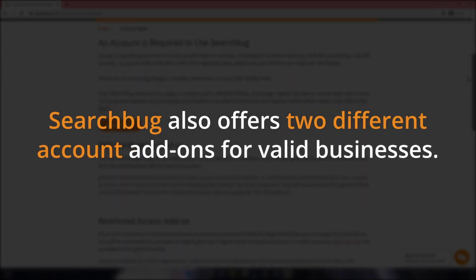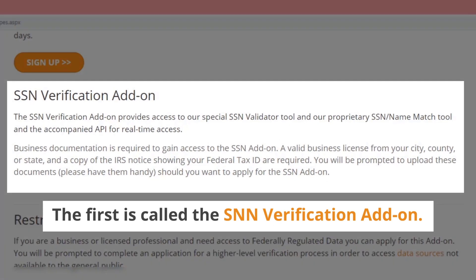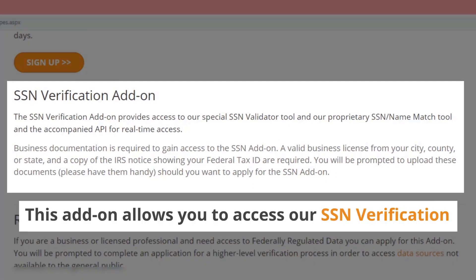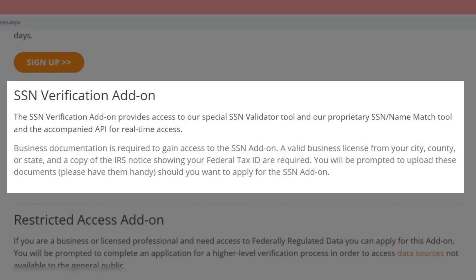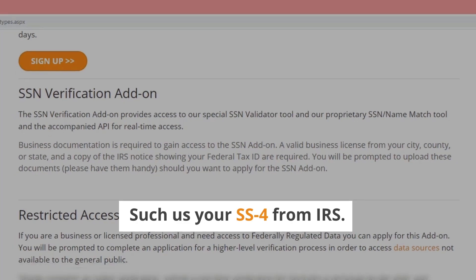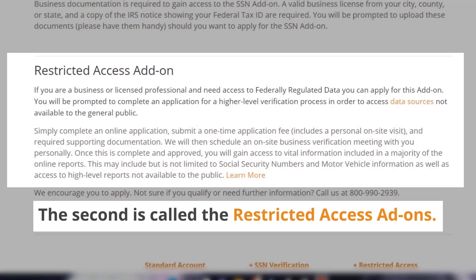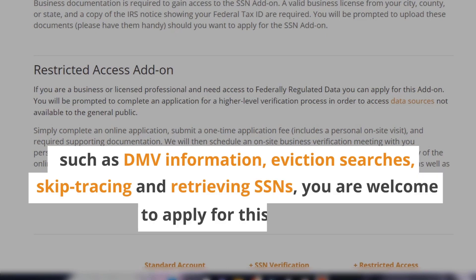Searchbug also offers two different account add-ons for valid businesses. The first is called the SSN Verification add-on, which allows you to access our SSN Verification and SSN and Last Name Match tools. You may be required to provide documentation on your business, such as your SS-4 form from the IRS. The second is called the Restricted Access add-on. If you are a business or licensed professional that needs access to federally regulated data, such as DMV information, eviction searches, skip tracing, and retrieving SSNs, you are welcome to apply for this add-on.